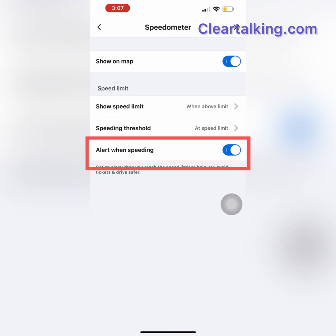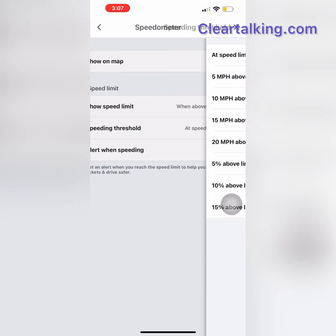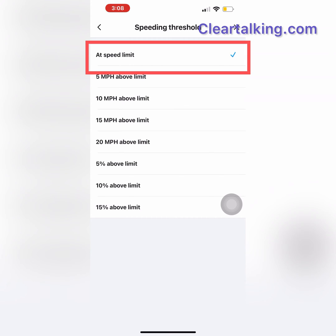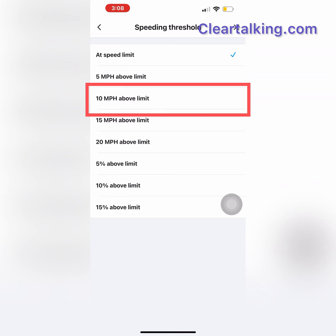Turn on the alert when speeding. Tap Speeding Threshold to set the threshold option for when you want to be alerted. You can set this either to get the alert immediately when exceeding the speed limit or at certain miles above the limit.